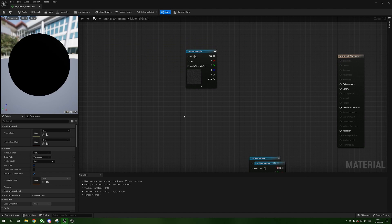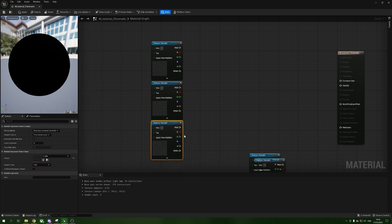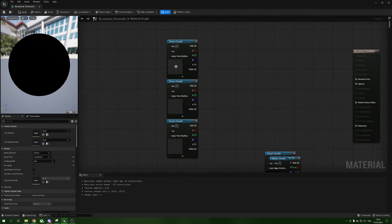Chromatic aberration is essentially when we take an image and split its channels into different directions. Imagine light going through a prism — on the other side you can see the different wavelengths: the green, the blue, the red, the yellow. That's essentially what chromatic aberration is. We're going to cheat to do this using three copies of our cells texture — one for red, one for green, one for blue.